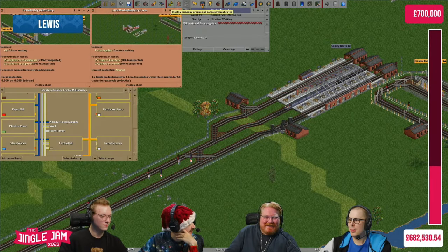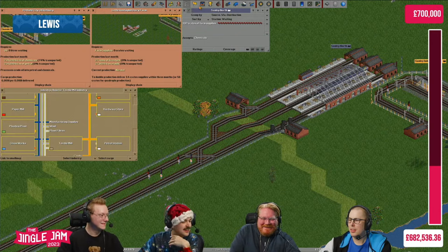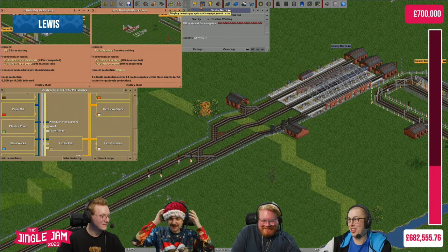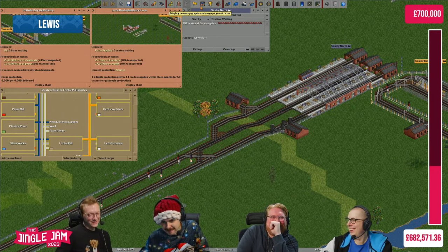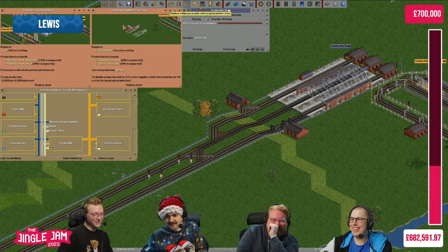Last year I made a video about how the Yogscast could improve their gameplay after they did a charity livestream. Well, they've just done another charity livestream and I wasn't going to do another video — they did really well. But Duncan had a few problems with his signals and his stations. Classic Duncan.